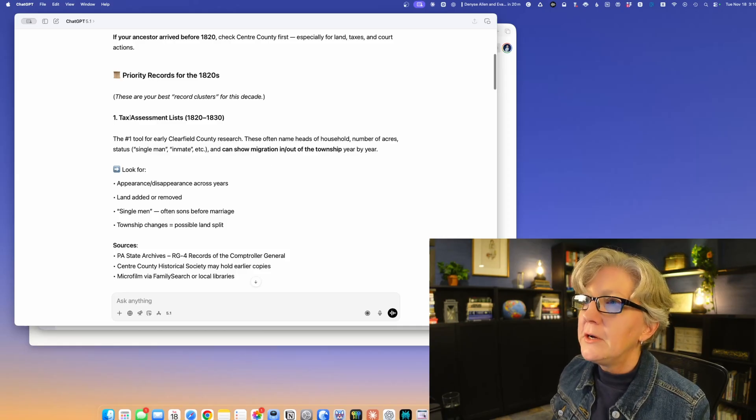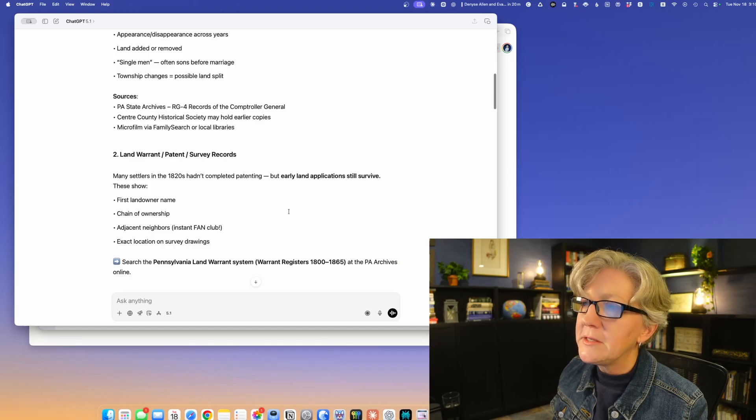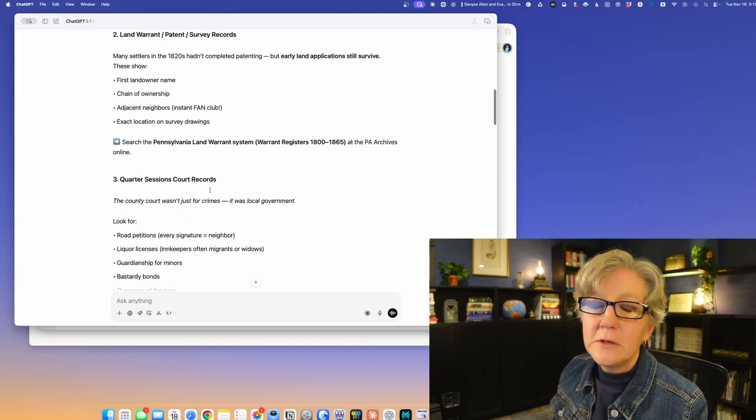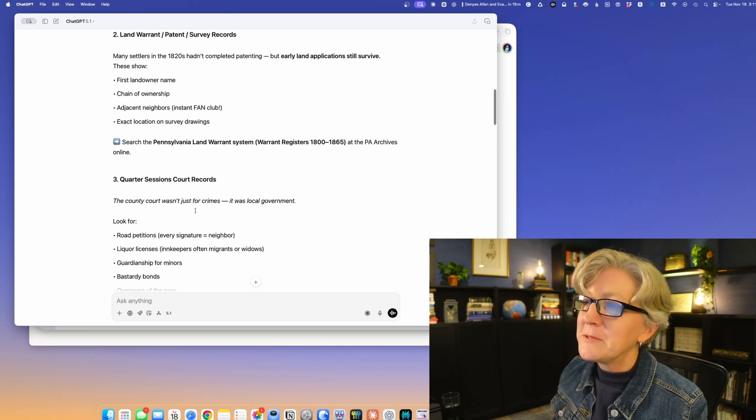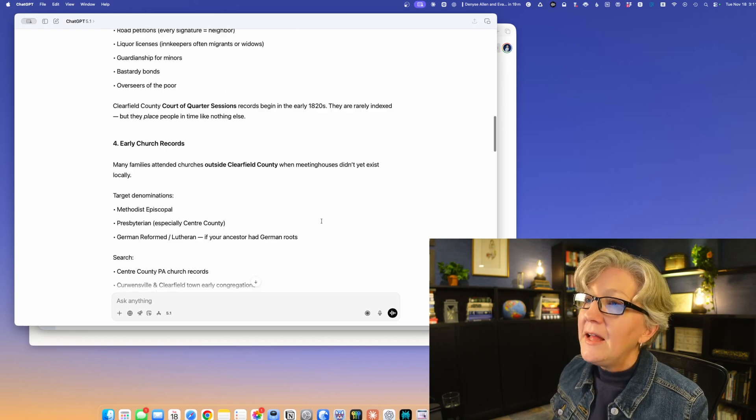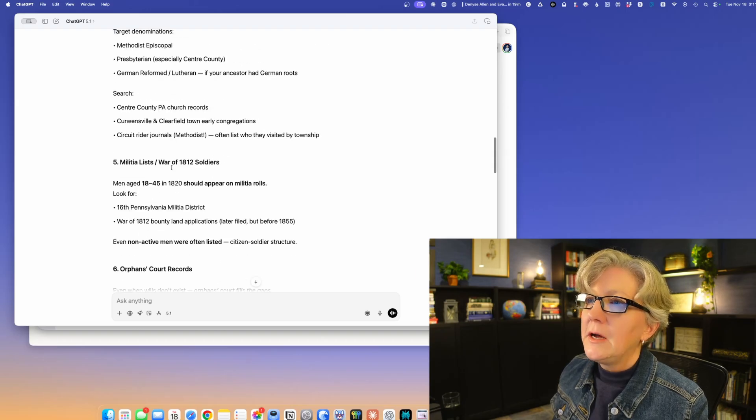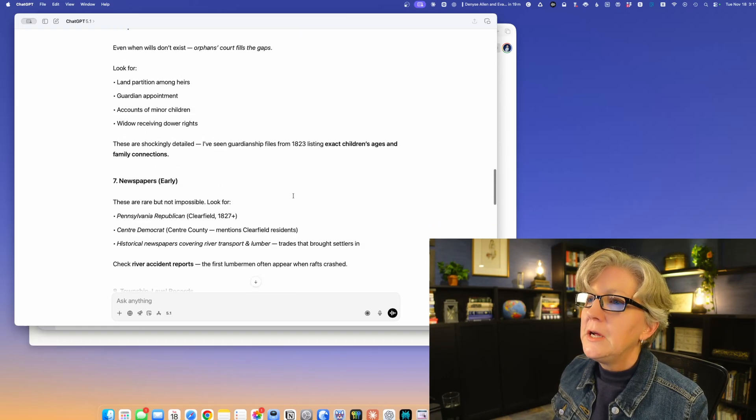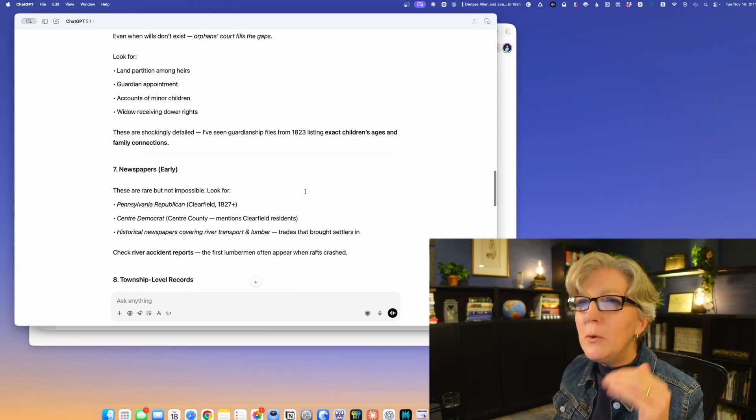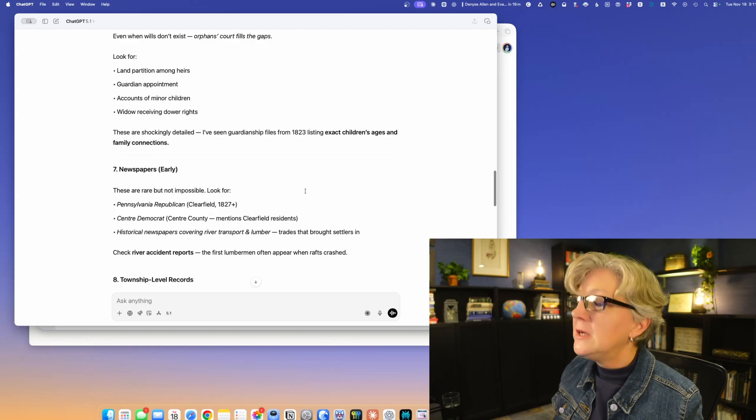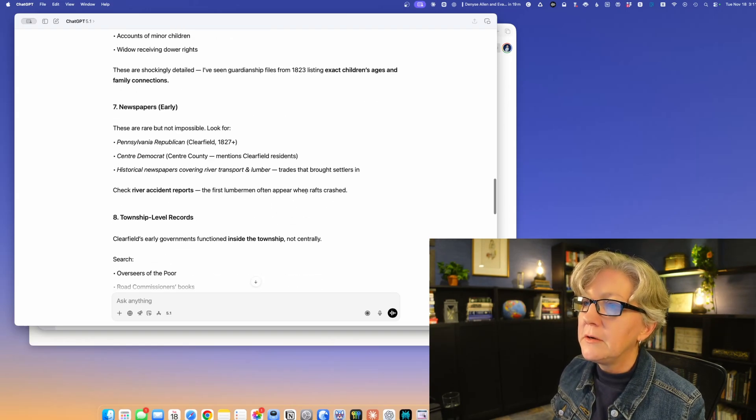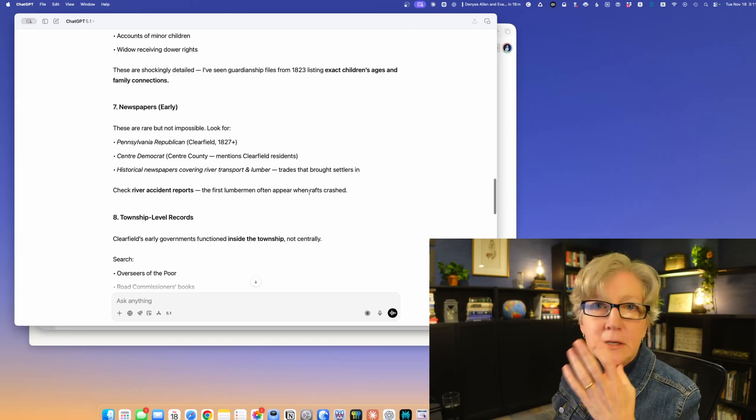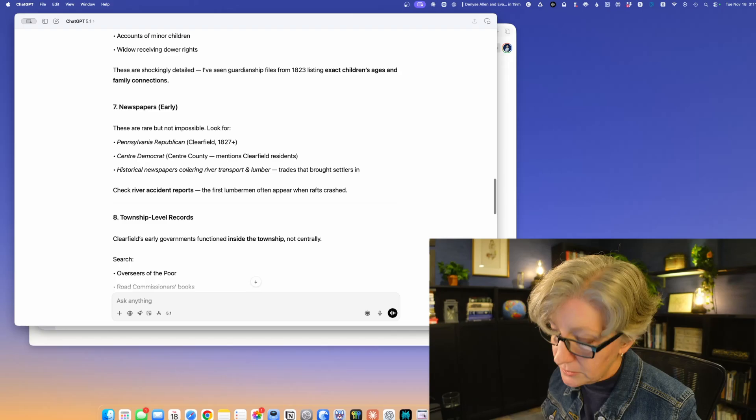Priority records: tax assessment lists, land warrant, patent survey records, quarter session court records. These are crimes, but it does say it was for the local government, then early church records, War of 1812 soldiers, orphan court. You can see how this acts as a checklist for me of record types that I could obtain. And if ChatGPT didn't know where to get them, I can hop over to perplexity to get that answer.